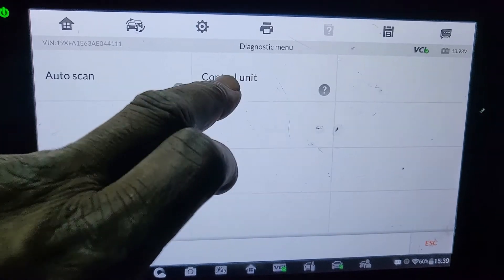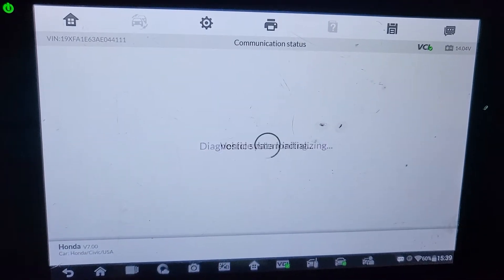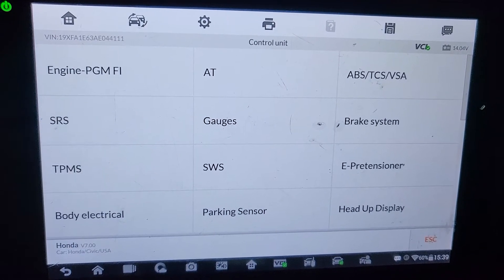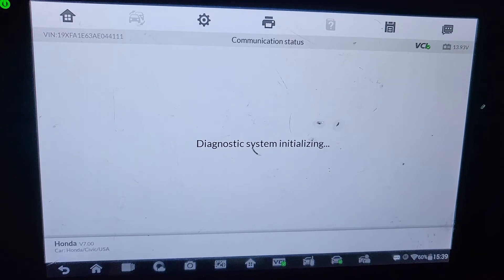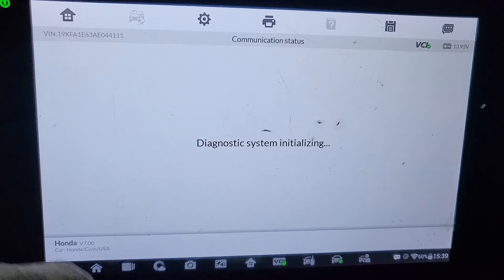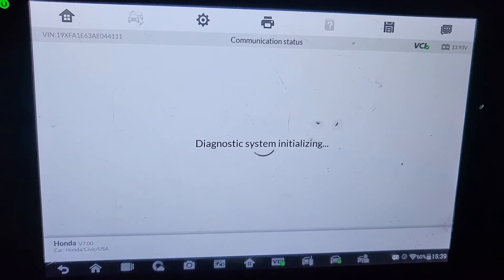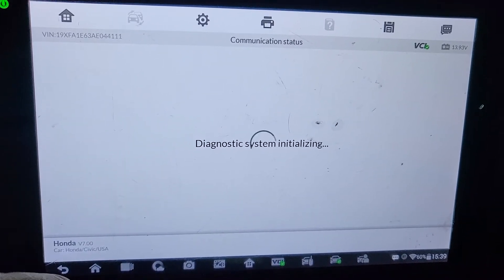We go to Diagnose, then Control Unit, then SRS, and we are going to see why the airbag light is on.